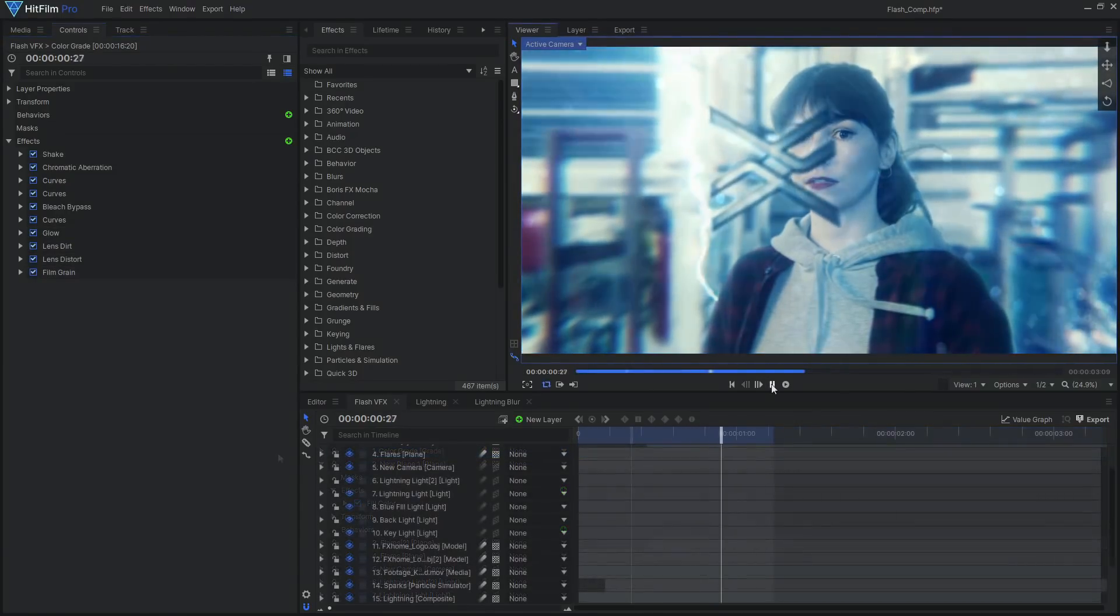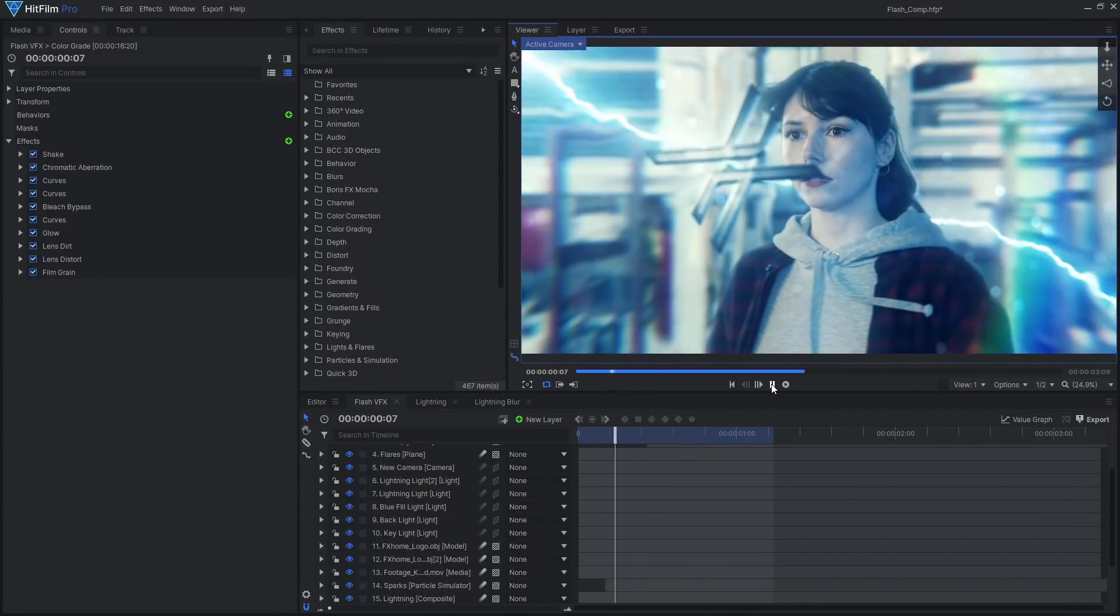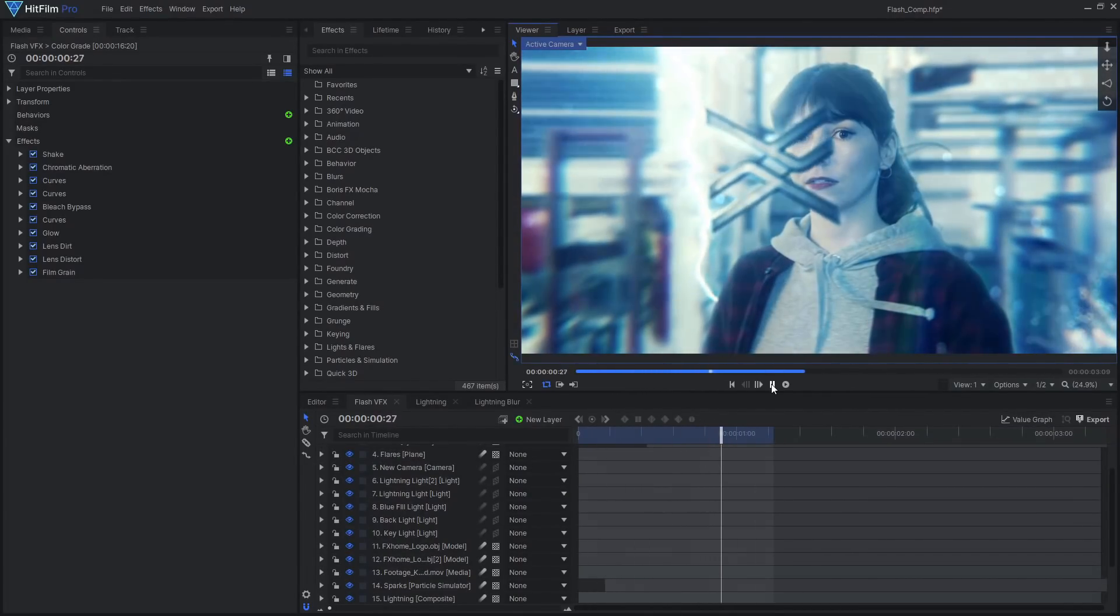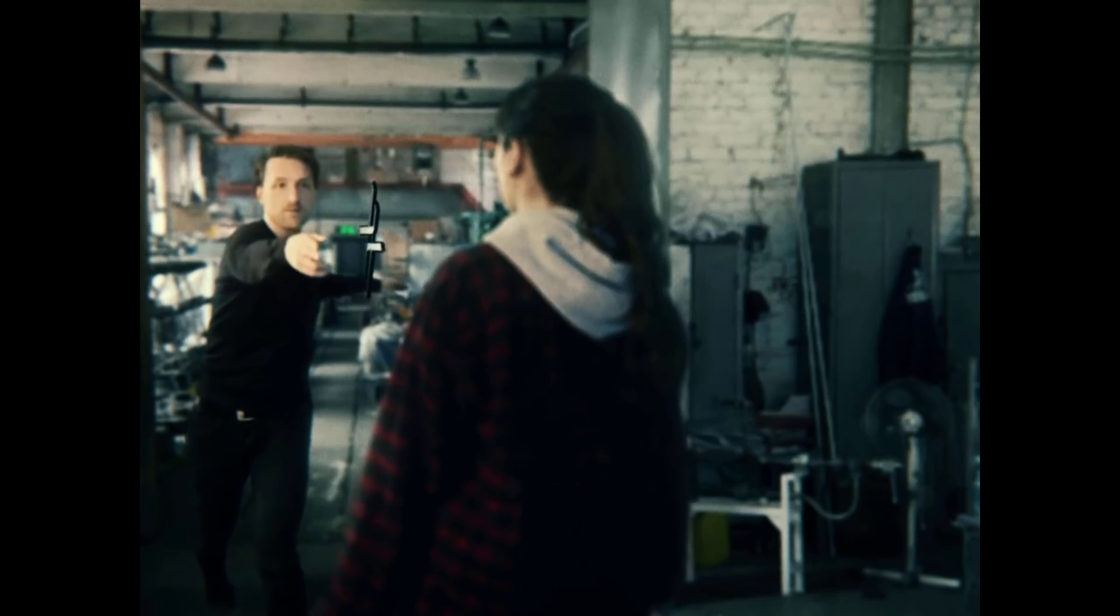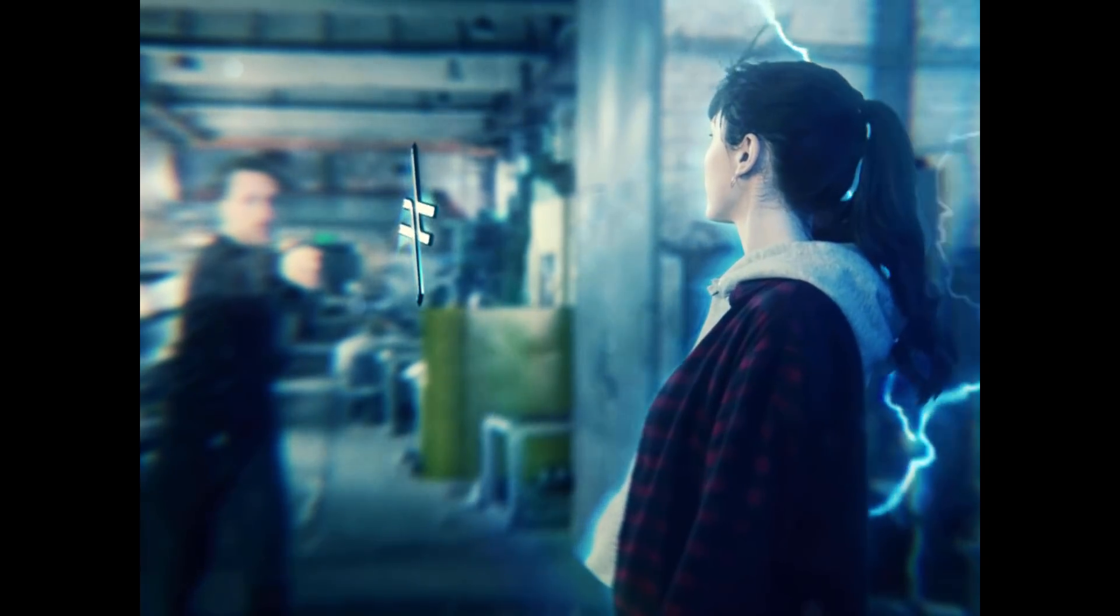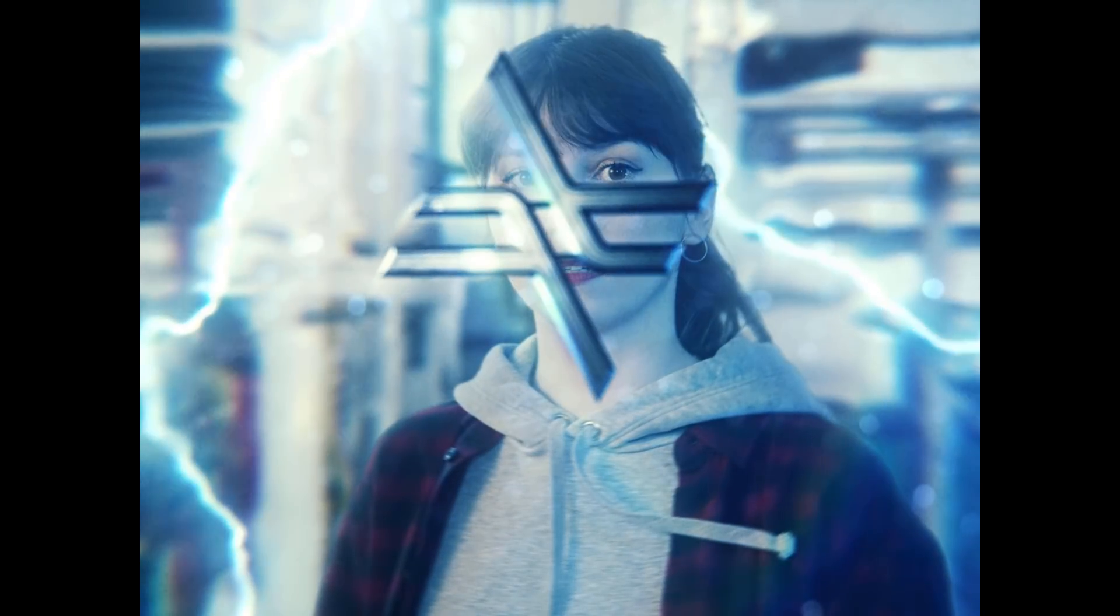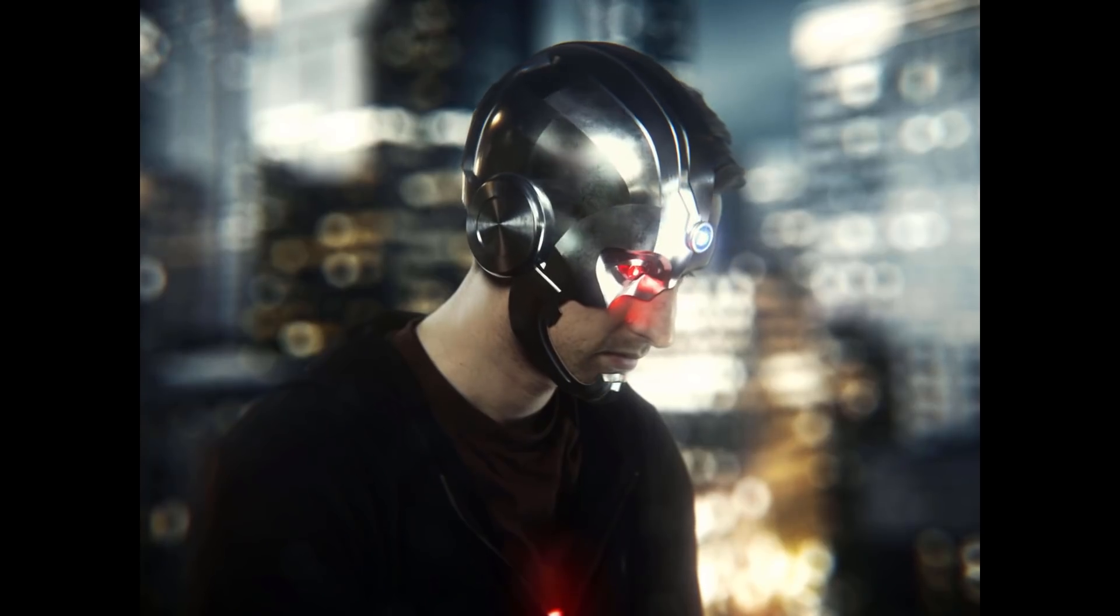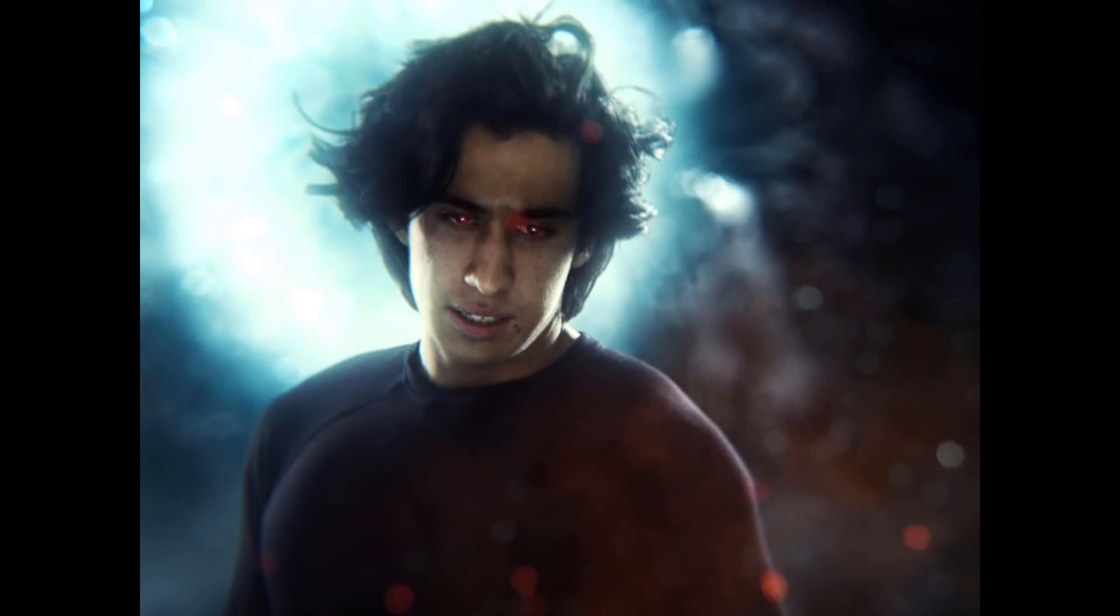And that's how you can create your own Justice League Flash VFX in HitFilm. Feel free to explore the project file provided in the video description, and to leave a comment if you have any questions or if you learned something new. Don't forget to check out our other Justice League tutorials, including Cyborg and Superman Heat Vision. Subscribe for more tutorials like this, and be sure to give this video a like. See you next time!